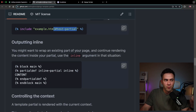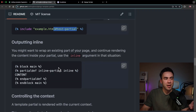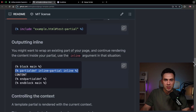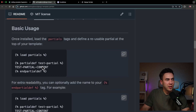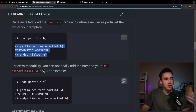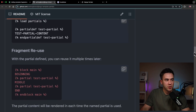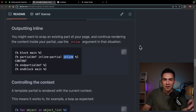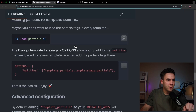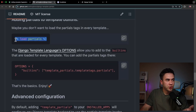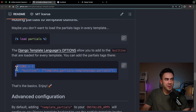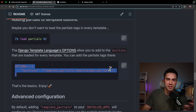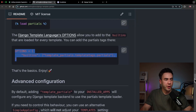One thing I really like is that we can create and render partials inline. We create the partial and can use it elsewhere in the page, keeping code structured without calling anything extra — just the inline tag. And if we don't want to load the partials tag at the top of every page, we can add it into the options section in settings.py to make it available globally across all templates.